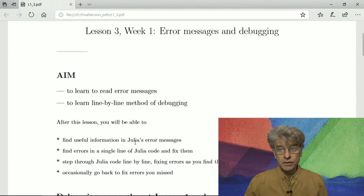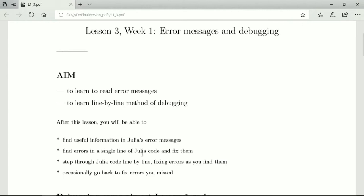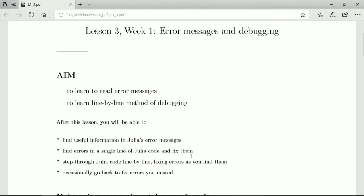The aim here is to learn to read the error messages and to use them line by line. After this lesson, you'll be able to find some useful information in Julia's error messages. Each error message is about a single line of code, so you need to find the error in the single line of code and fix all the errors. Then you step through your code line by line and fix the errors as you find them.